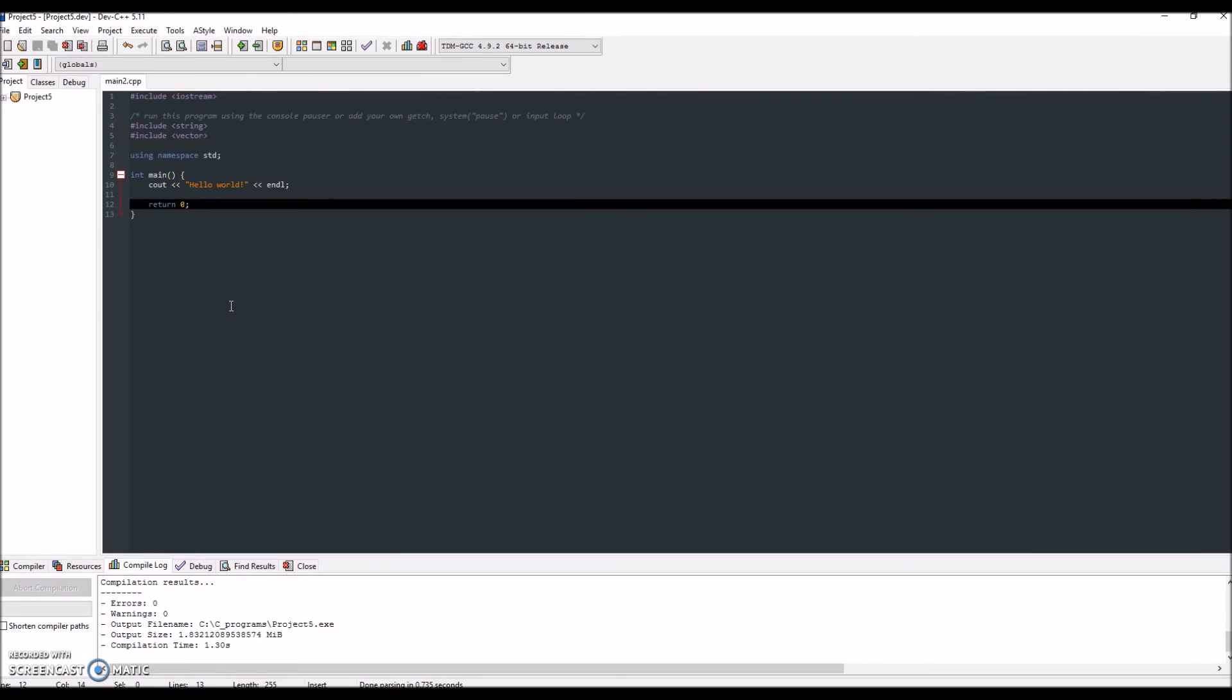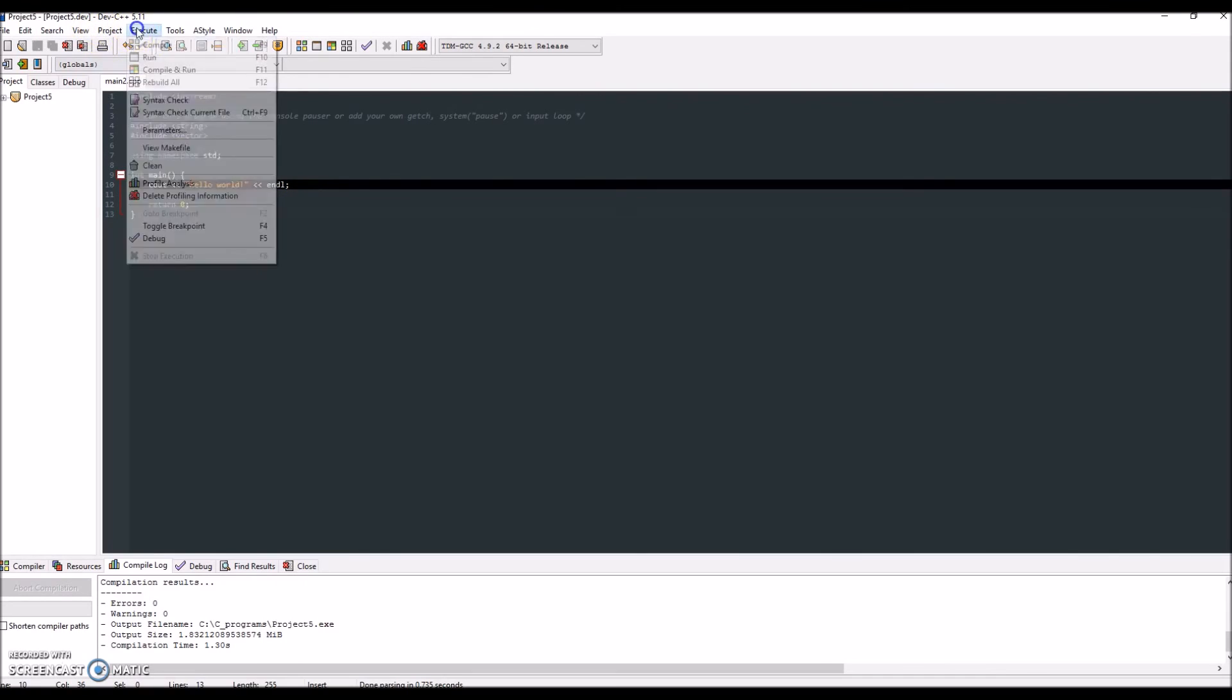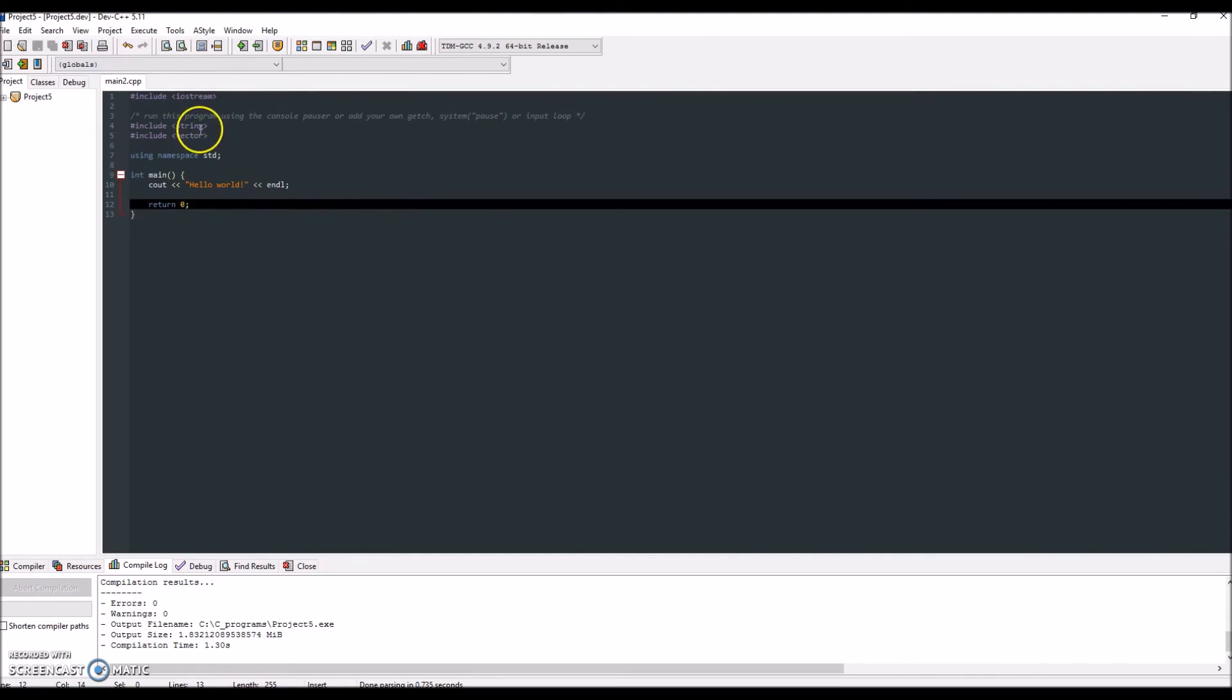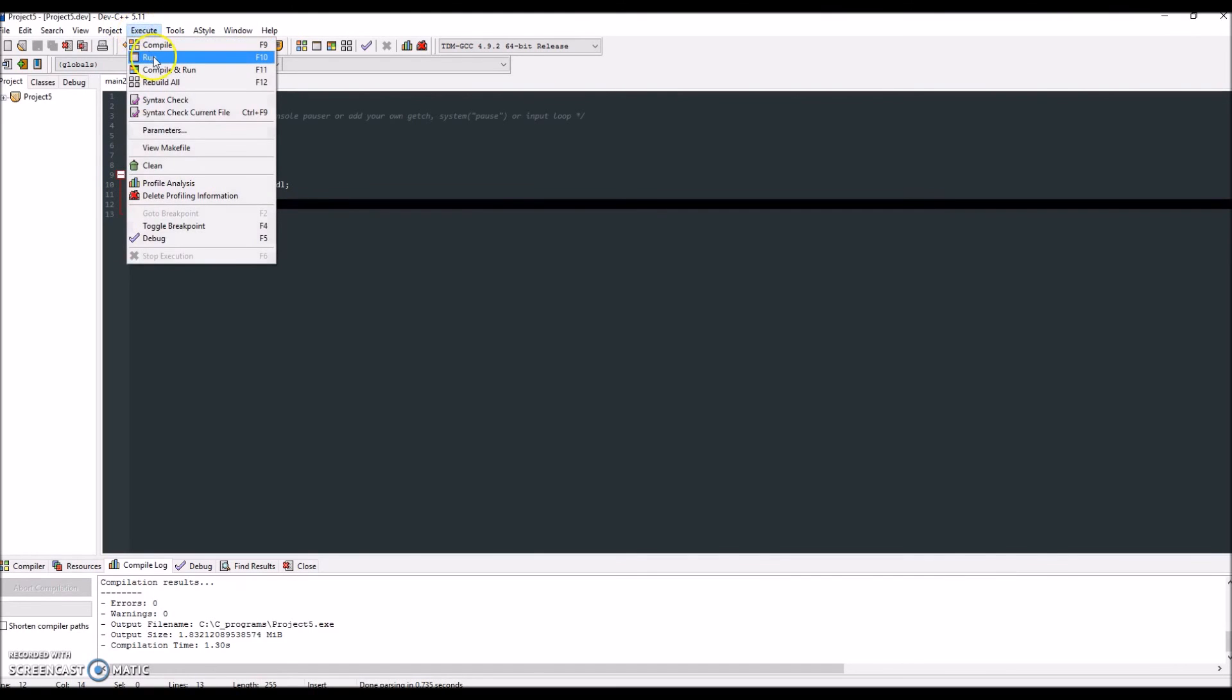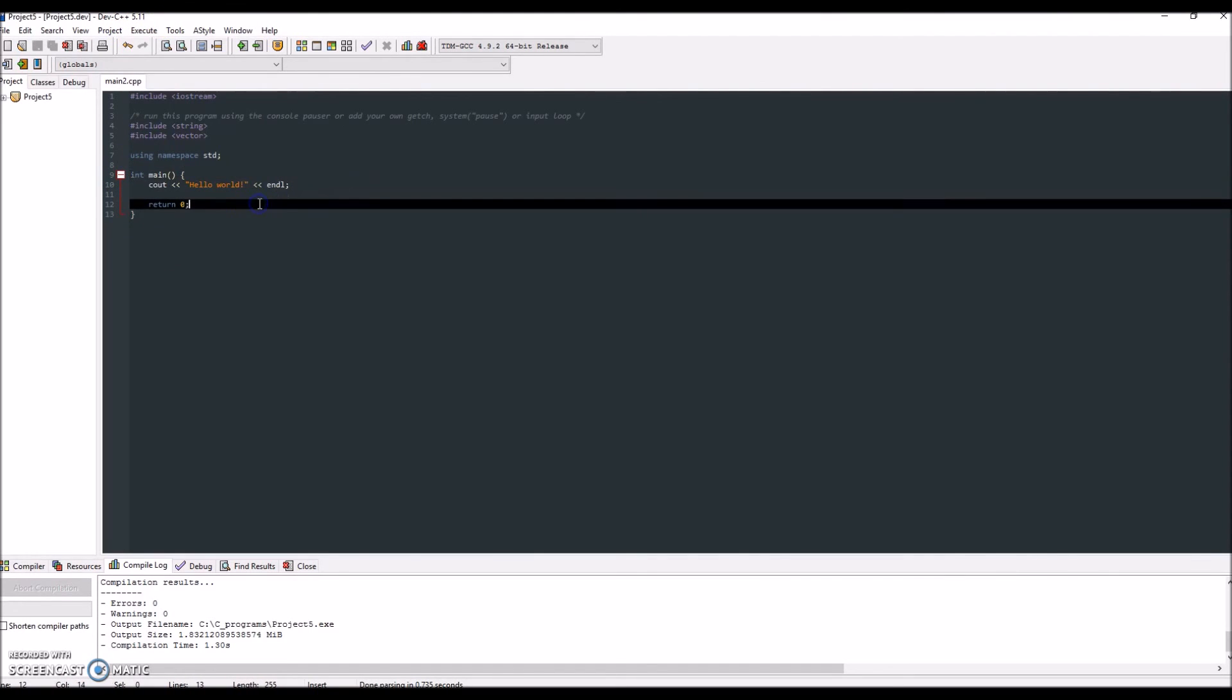So that's basically how you write your first program. And anytime you change your program, you always want to do compile and run. And then if you just have a program that's already finished and you just want to run it, just press run once you have your executable file saved.